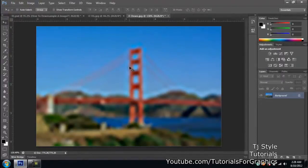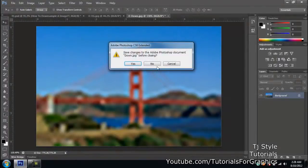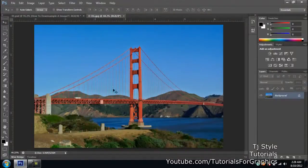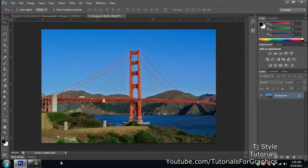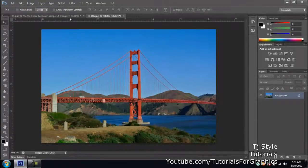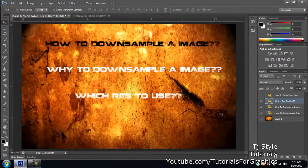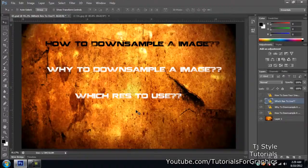We always prefer to down-sample an image but never up-sample it. Always keep the original version saved. When working with an image, always try to get the original picture that came out of a good higher-end camera — that keeps you at an advantage. To summarize: use 72 resolution for display and web purposes, and 300 pixels per inch for printing purposes.